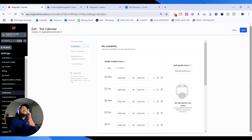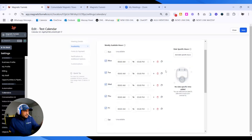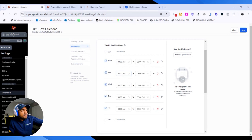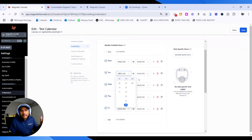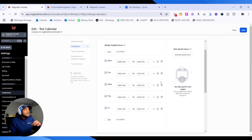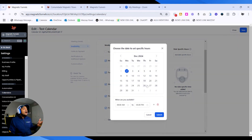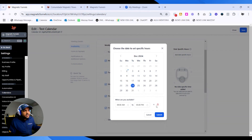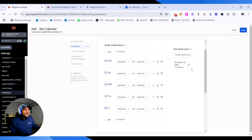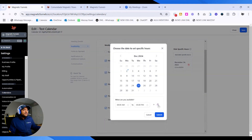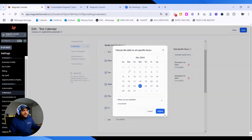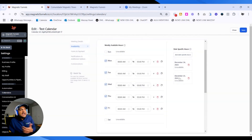Now that we have saved, we're ready to go. I'm going to explain the rest of the calendar settings so you can understand. On Availability, you select the days that you are available — here it's Monday to Friday, 8 to 5. If you want to change the time on a specific day, you can do it here. If you want to block a specific date, for example I don't want anything on the 24th and 25th, I can select the 24th, remove it, and click Submit. Then go to the 25th, remove it, and submit. December 24th and December 25th will not show up as available dates on my calendar.